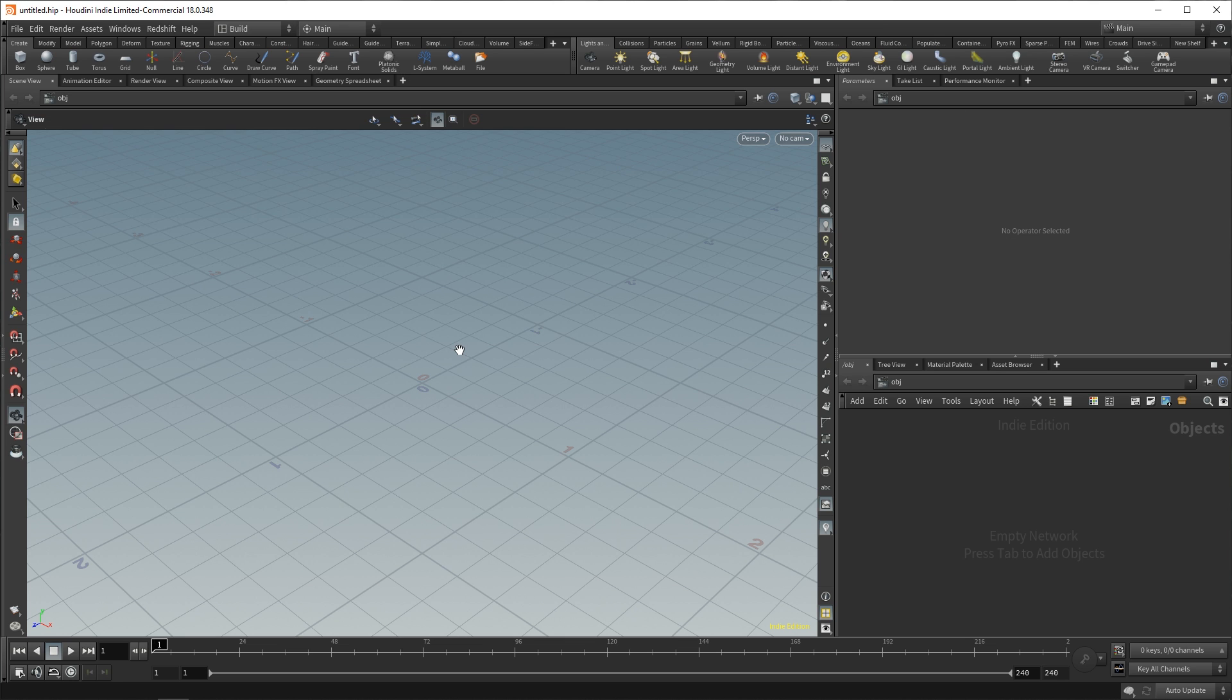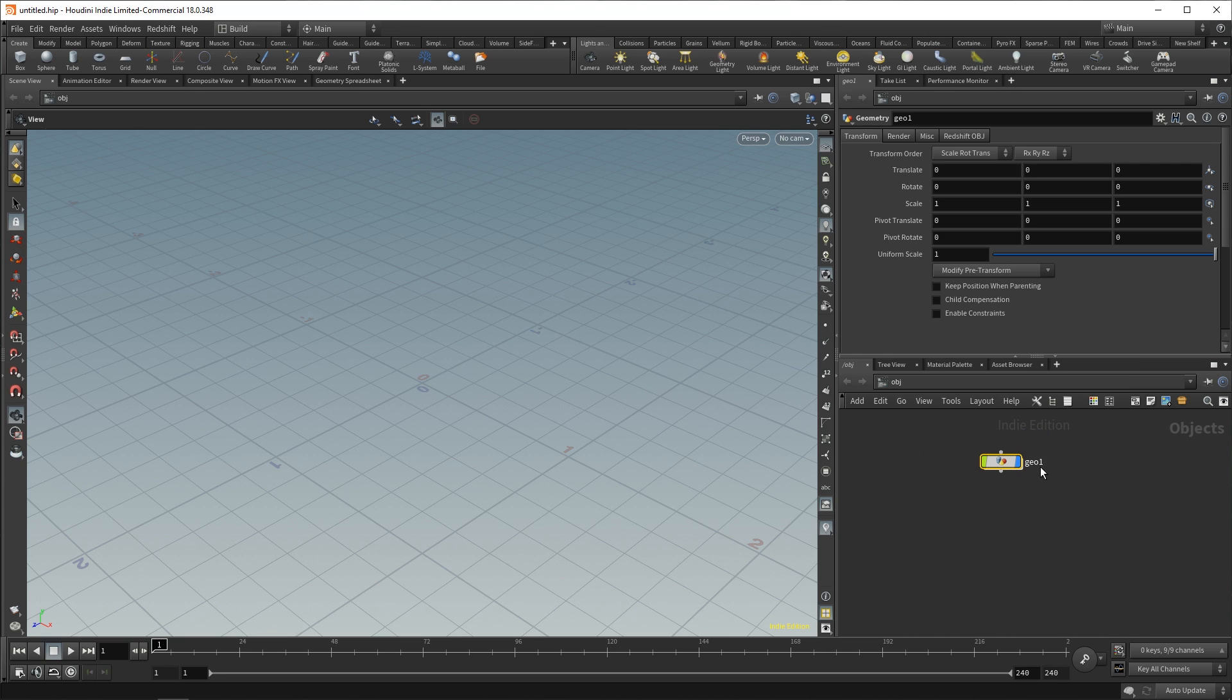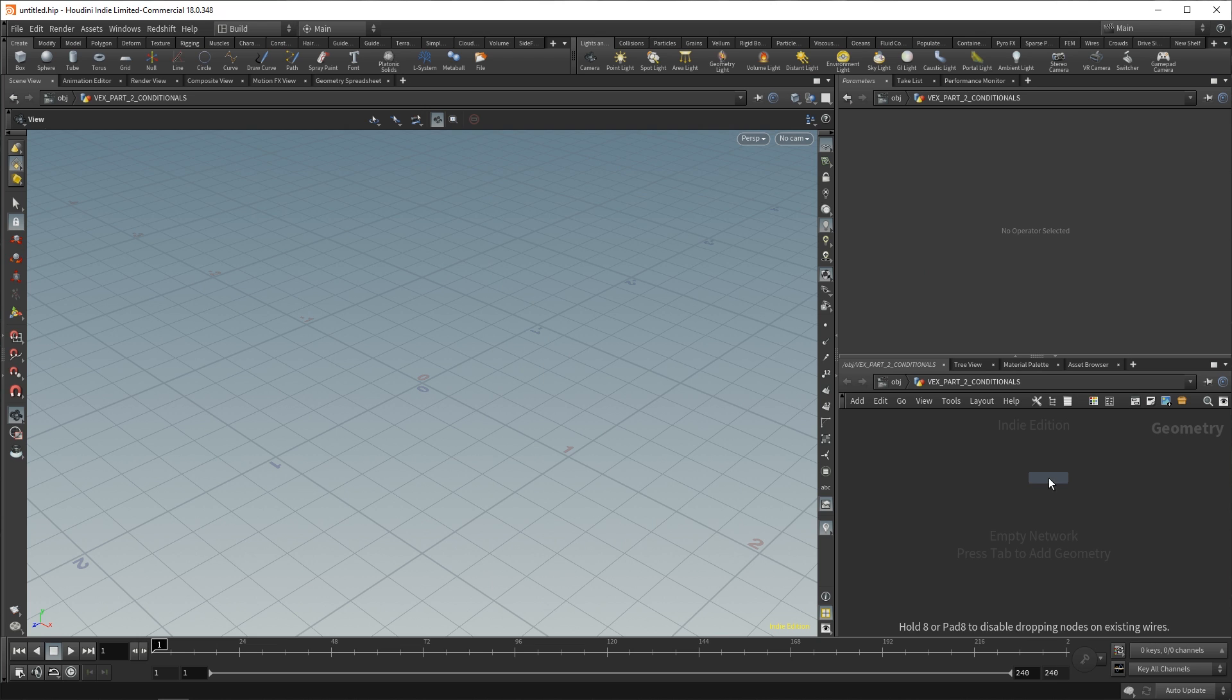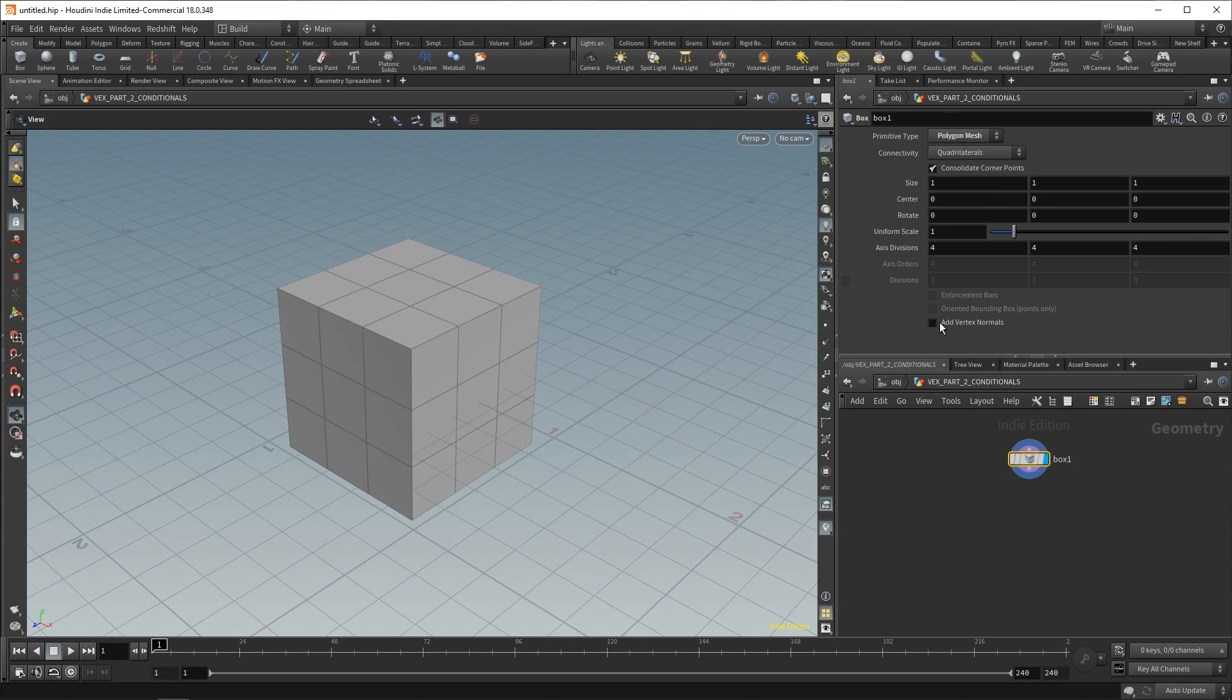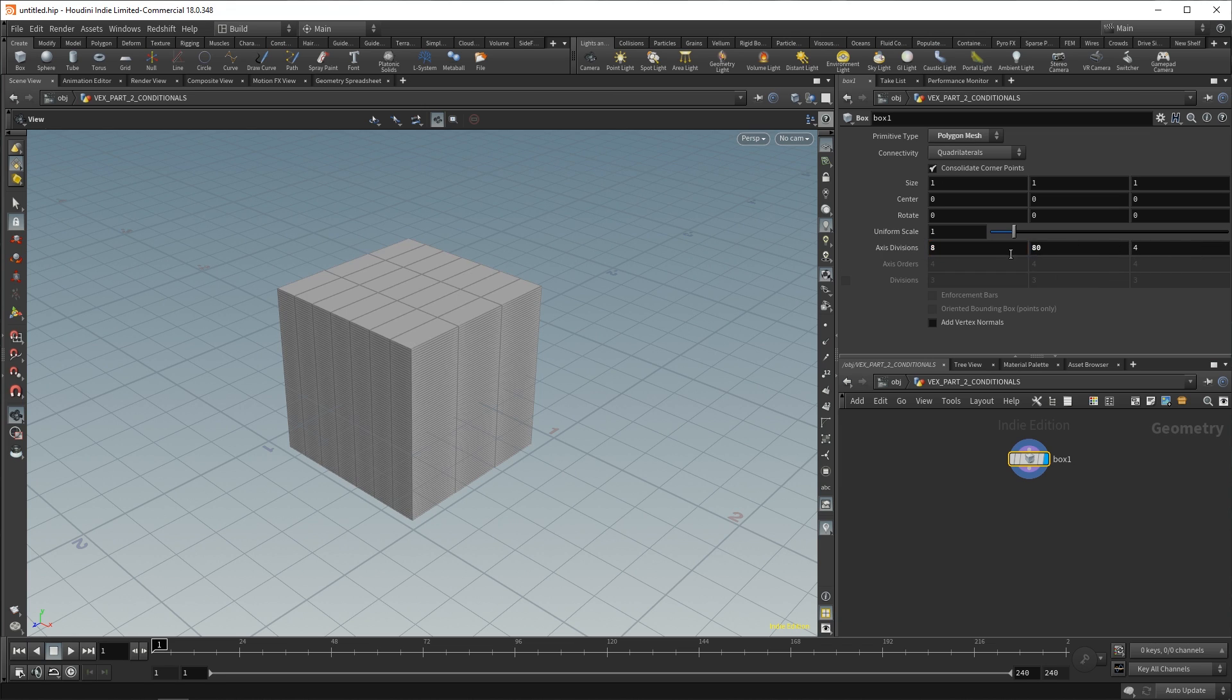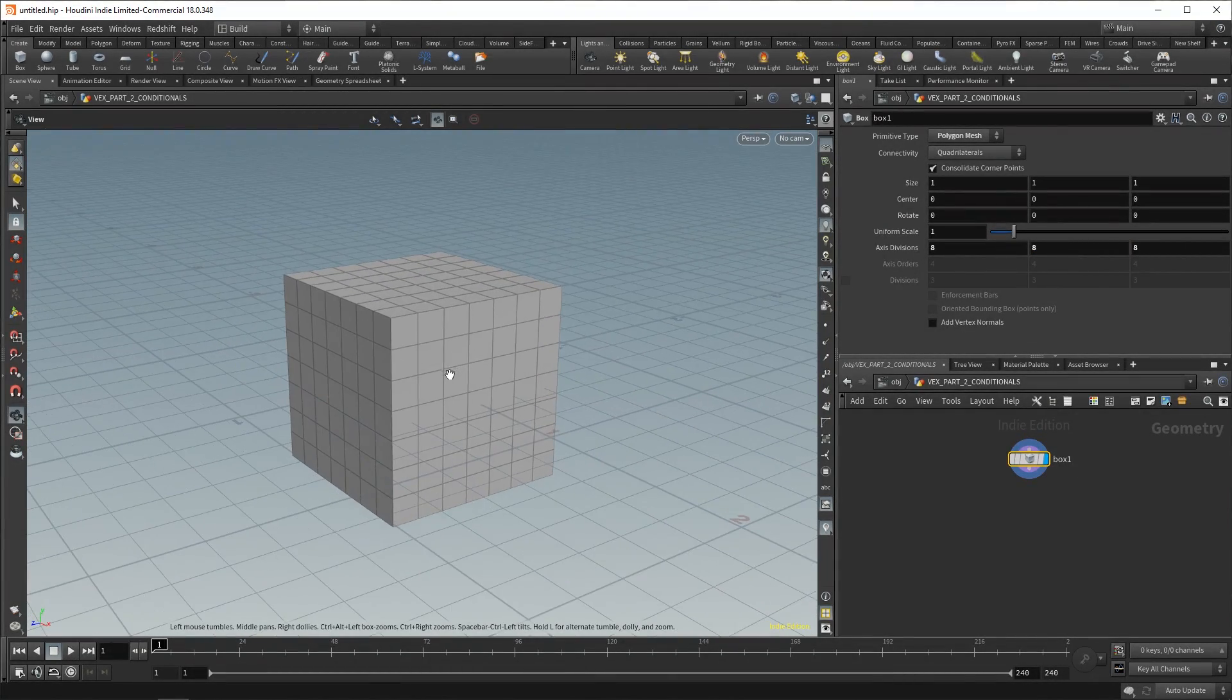In Houdini, go ahead and drop down a geometry node. We can call this VEX part two conditionals. And in here, all we're going to do is drop a cube. So, we have this box and we'll change it to a polygon mesh with more axis divisions. So, we'll make this eight by eight by eight. It just has a few divisions to it.